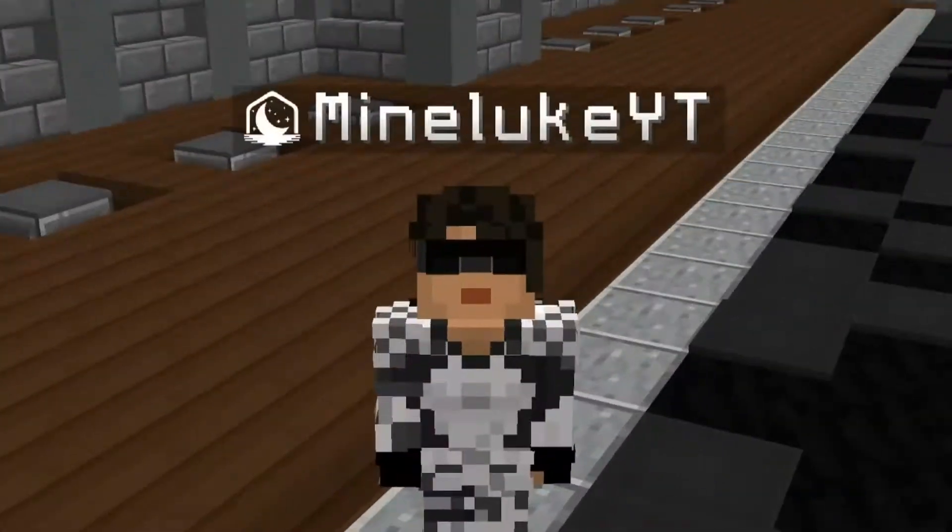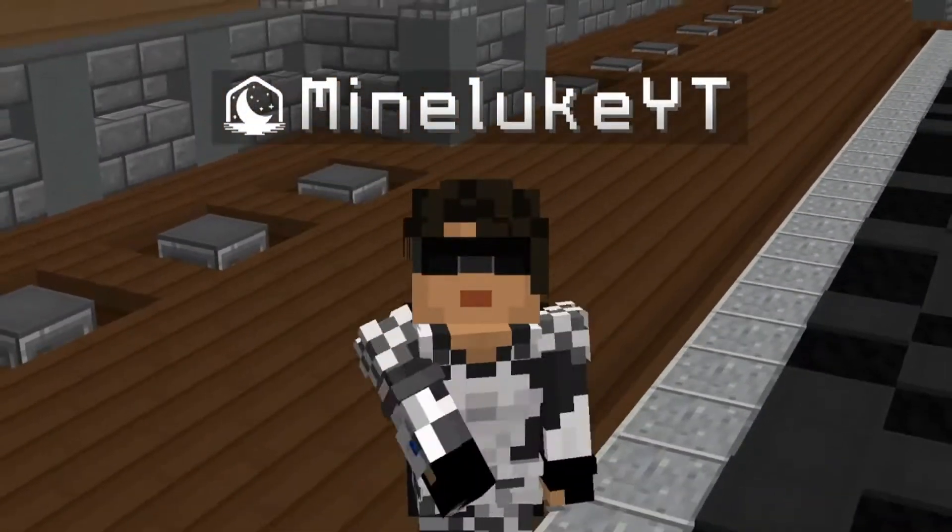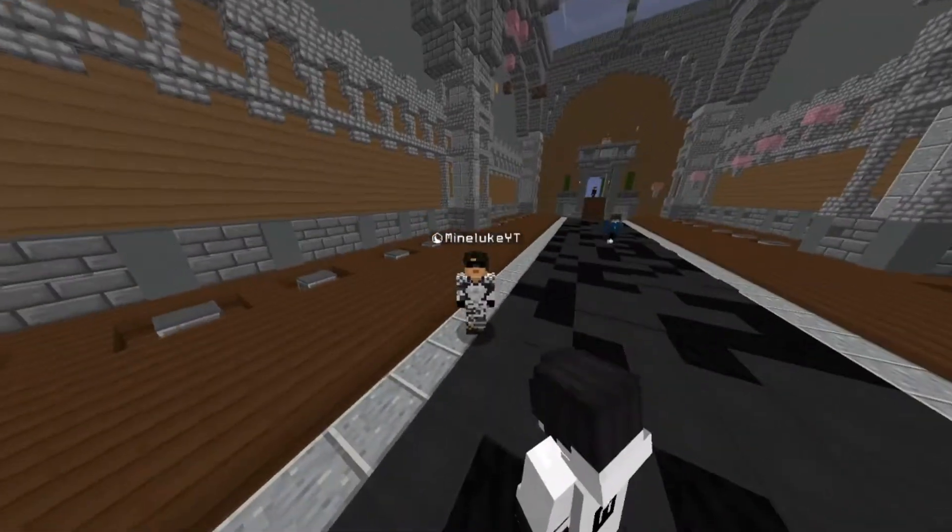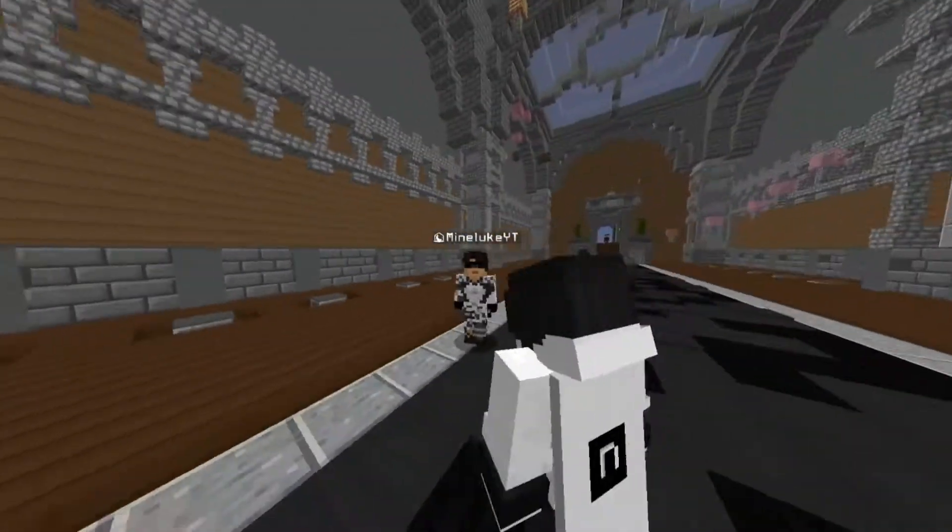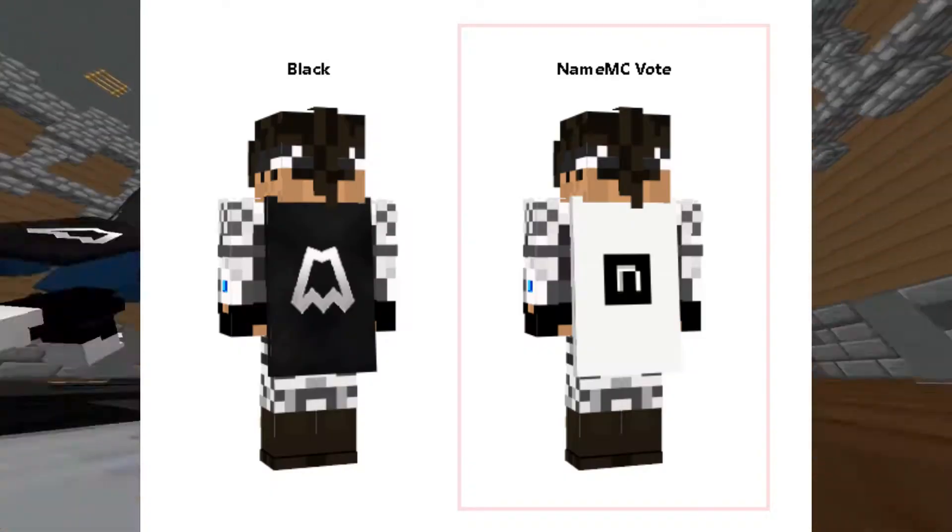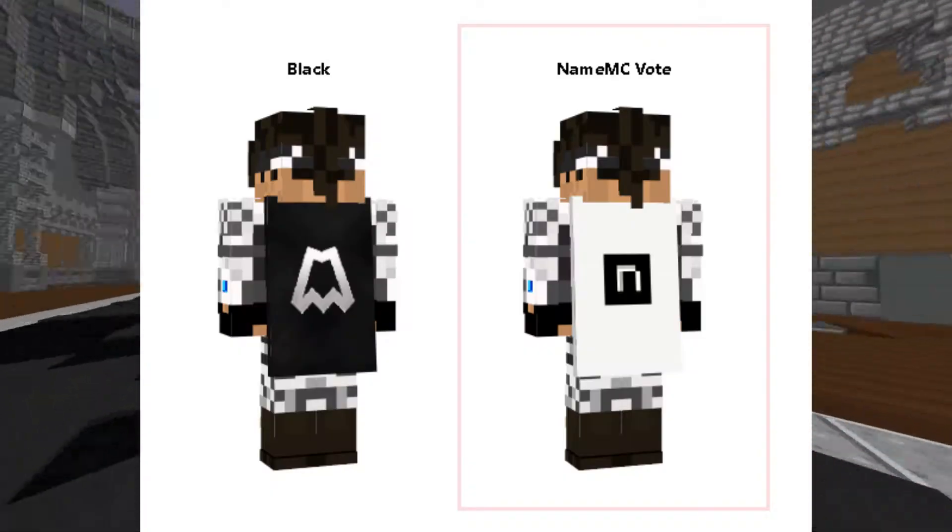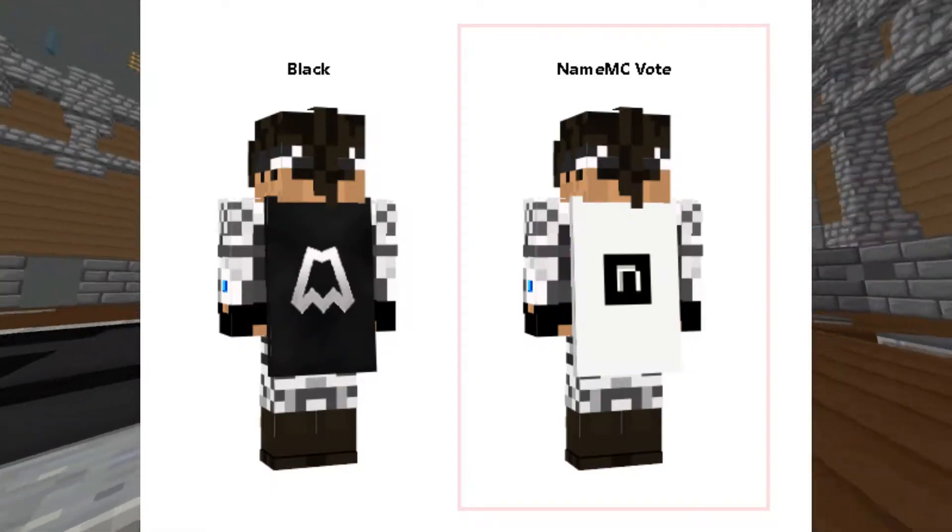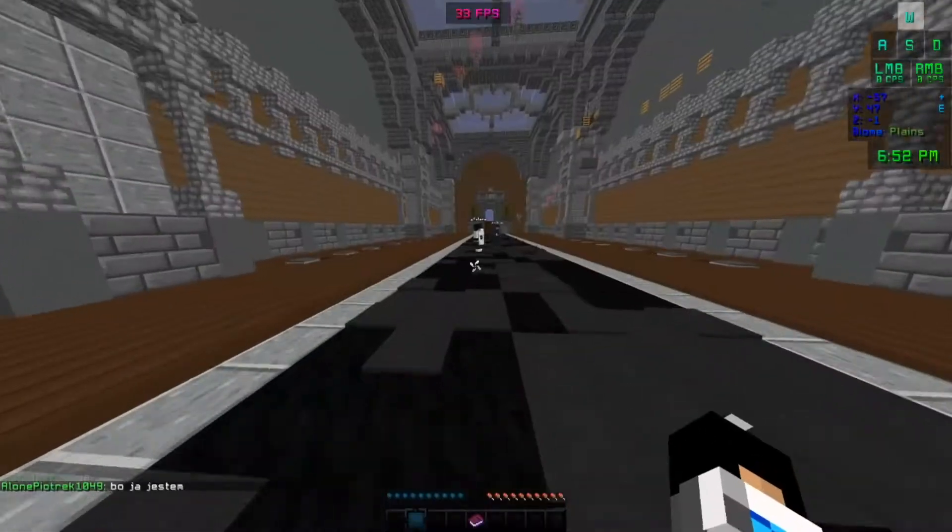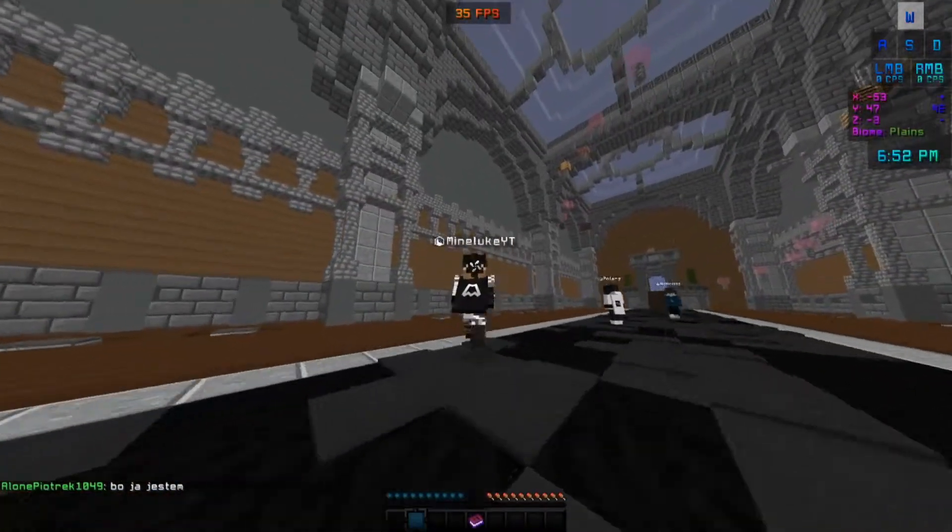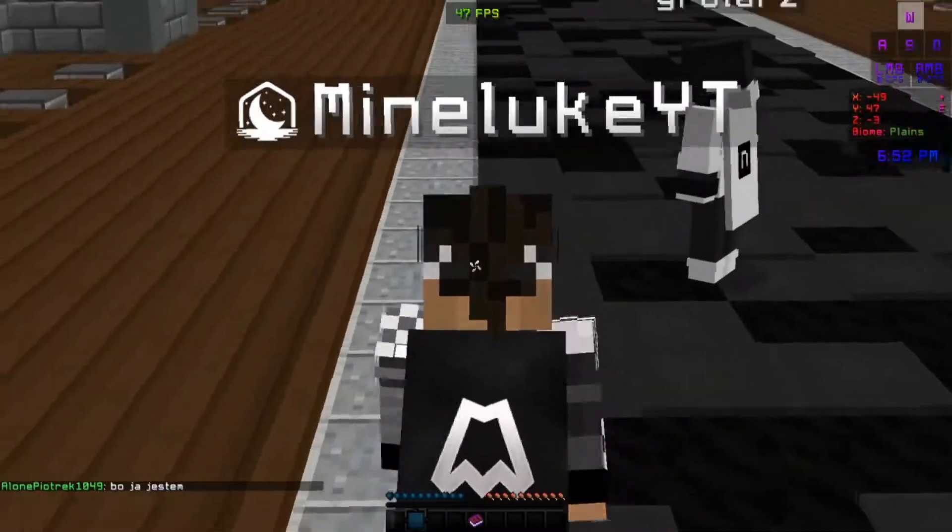What's up guys, it's me Minelook back in another video. Today in this video I want to show you guys how to get a free cape on Lunar Client.